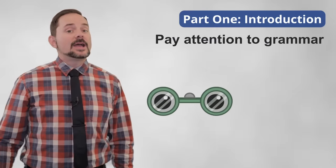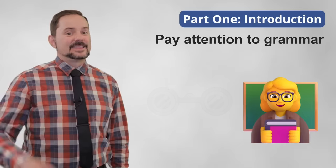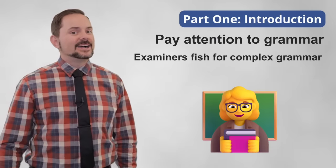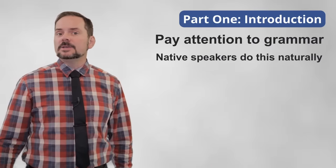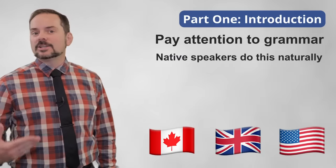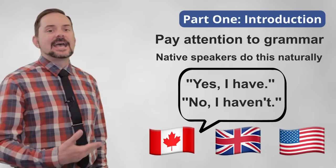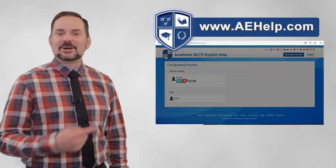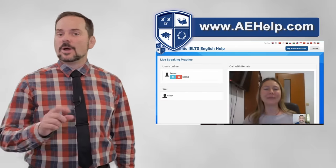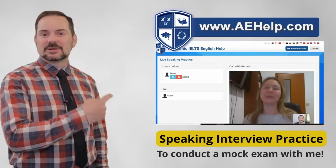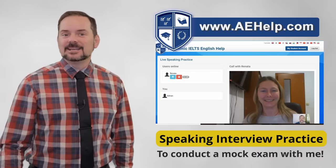Ideally, you're always paying attention to the grammar used by the examiner and then reflecting that. The examiner is purposefully checking to see if you can catch that kind of grammar and use it in your response. Native English speakers will do this naturally — when a Canadian, British, or American hears a question in the present perfect, they will naturally say 'yes, I have' or 'no, I haven't.' Make sure to practice this before your test. You can do this on our website with other students using the student partner speaking function — it's absolutely free. When ready, you can sign up for a full mock speaking exam, clicking the speaking interview practice button to get a band score estimate and tips on how to improve.